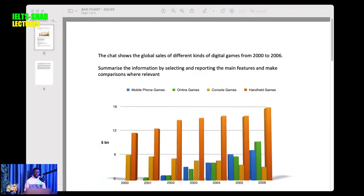Let me know where you are watching from. Let's go straight to the slides and have a look. If you can see the slide, just put it in the comment section. This is a typical bar chart.